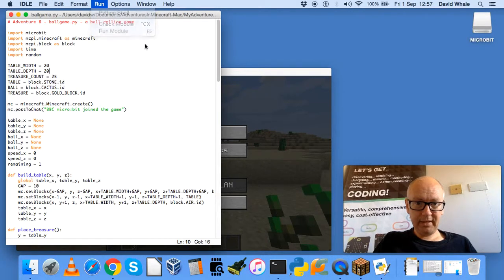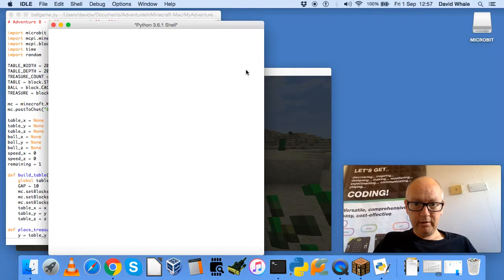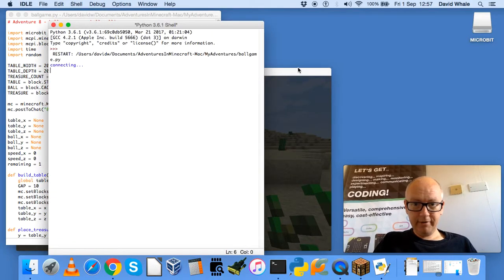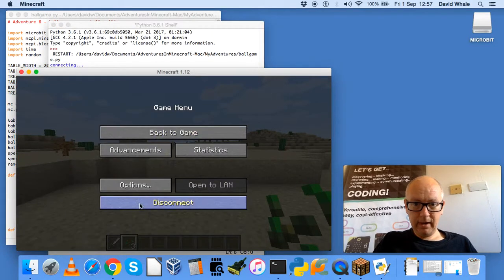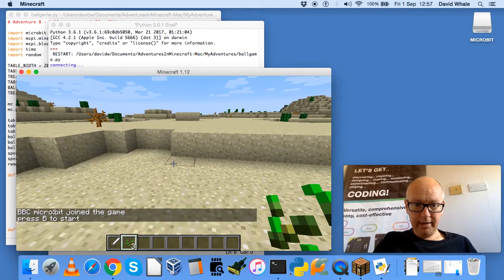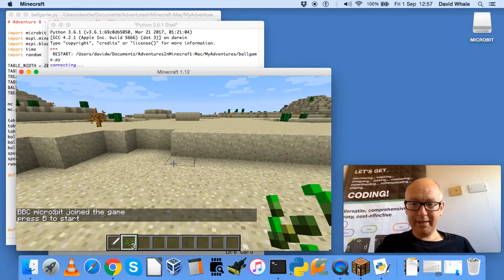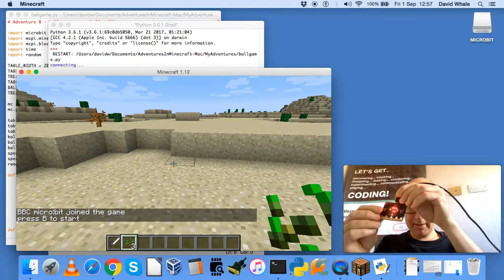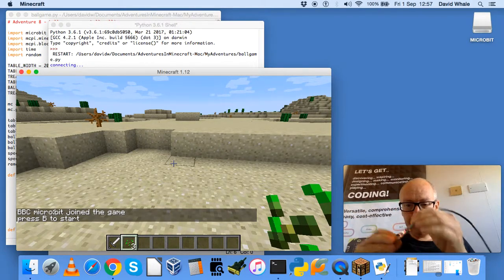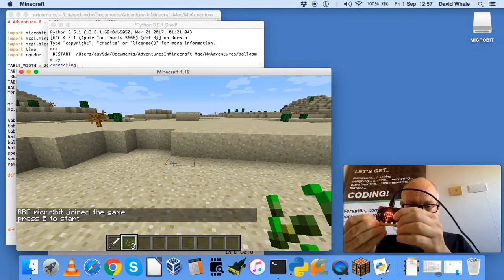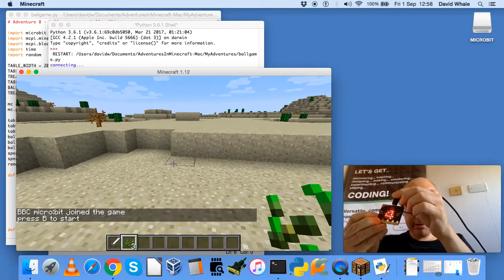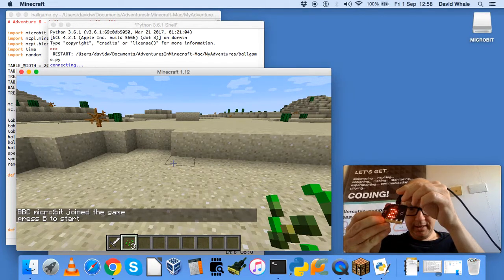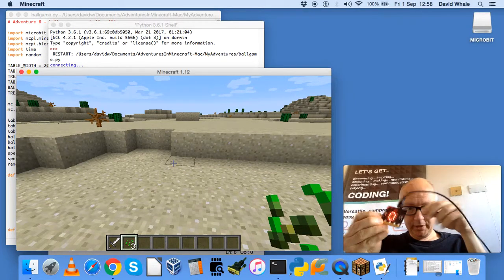So let's run this program, go over into Minecraft, and it says press B to start. So we need to press the B button on the BBC microbit, and you get a countdown, and then the game will start.